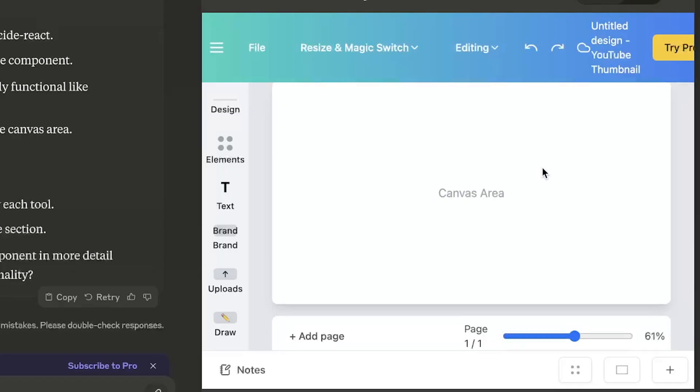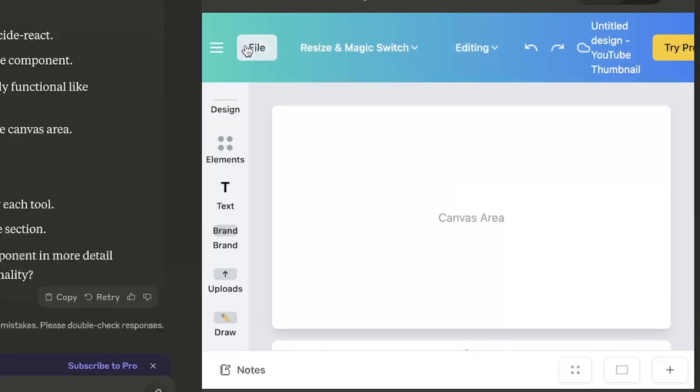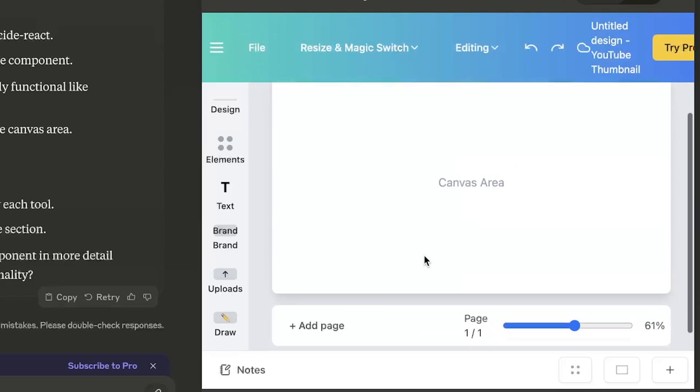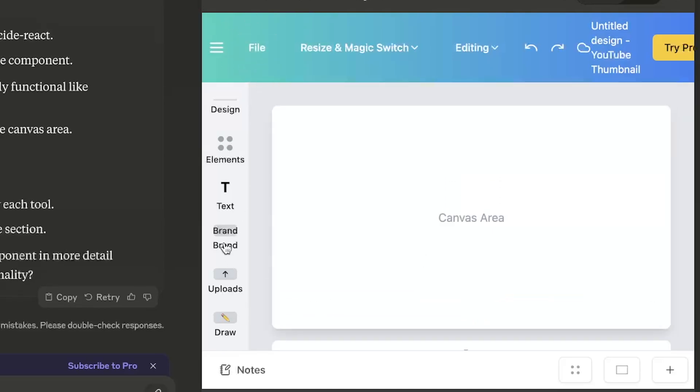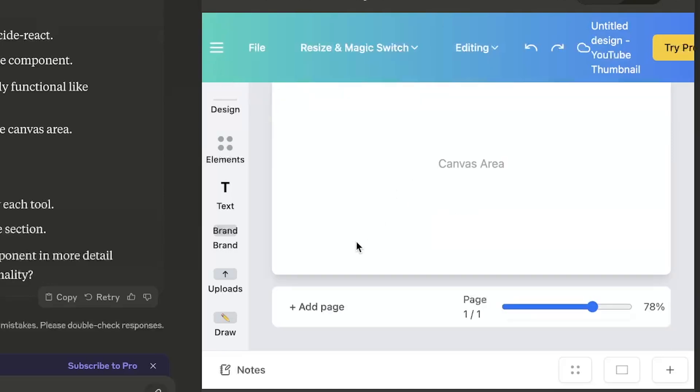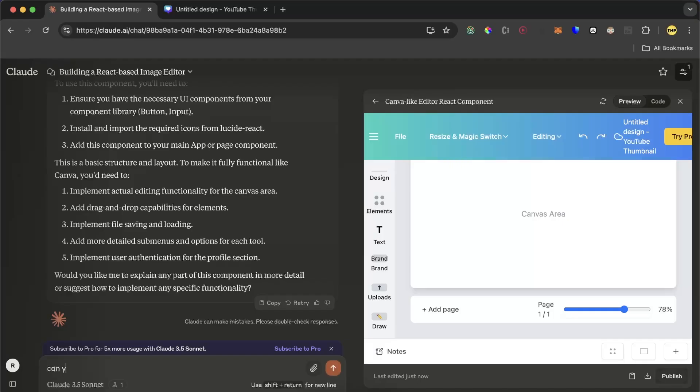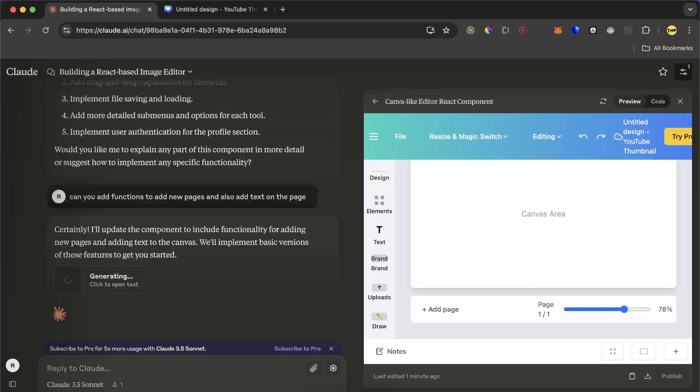Okay, now we got a much better design here, but obviously the Canva logo is missing because of copyright. But still, this looks kind of nice. Also have the slider, the icons here, and the gradient color menu bar. Now let's try to ask to add more functions to it. Can you add functions to add new pages and also to add text on the page.